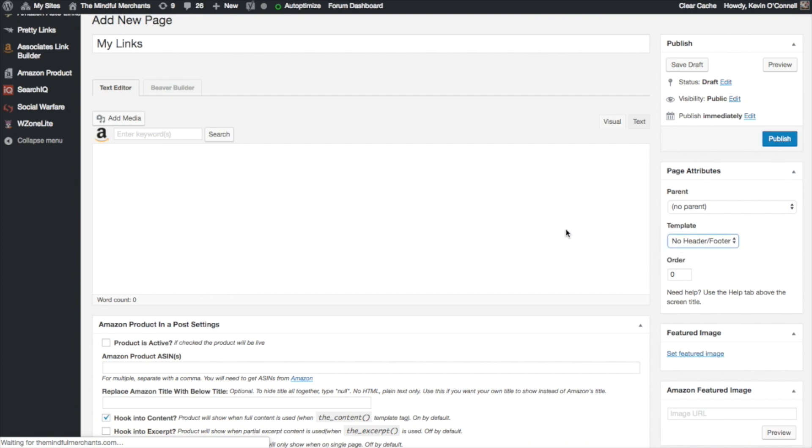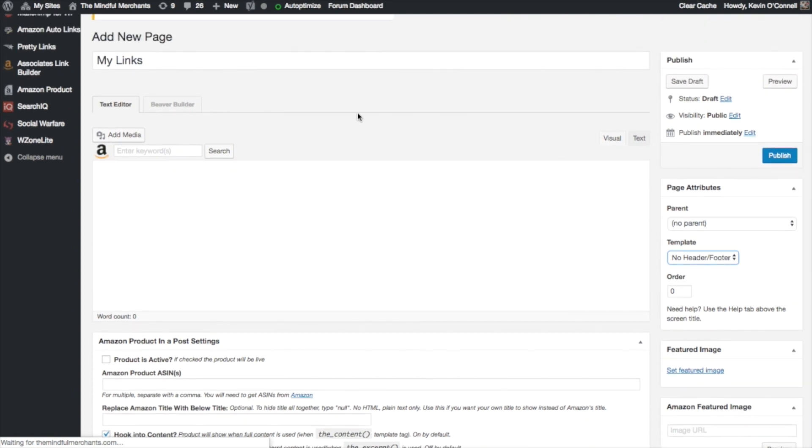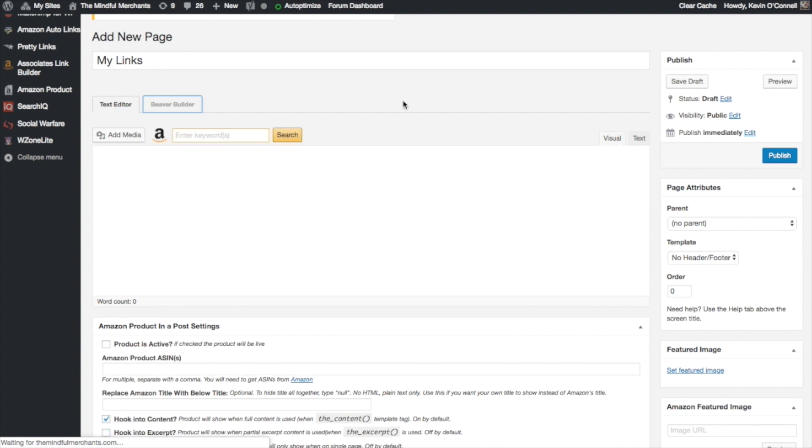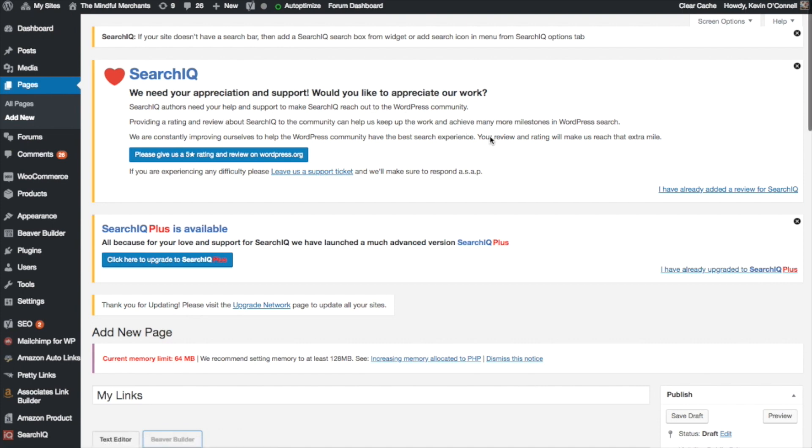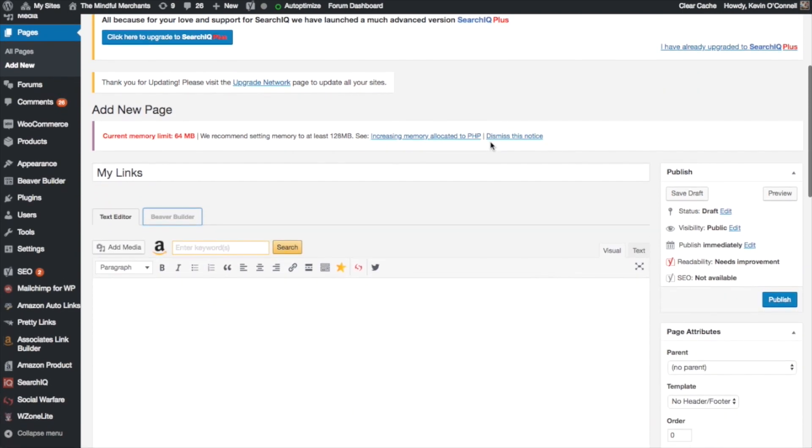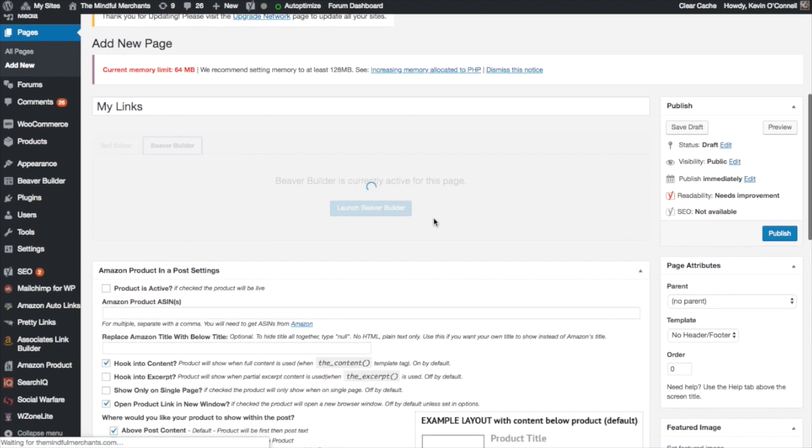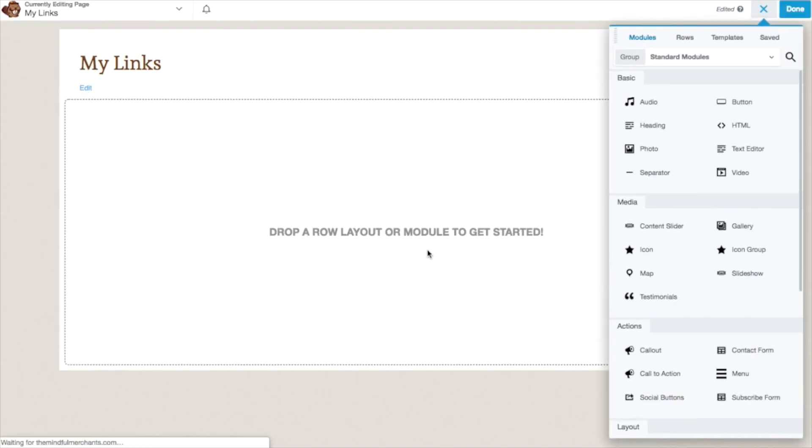Now that I've done that, I'm going to go over to where we have these two tabs, text editor and Beaver Builder. The default is the text editor, but we want to use the Beaver Builder. So I'm going to click on that and once I click on this, it's going to automatically bring me to the front end where we'll be using the Beaver Builder plugin. The Beaver Builder plugin is an outstanding plugin that is a drag and drop system and it's actually rated one of the best drag and drop add-ons for WordPress.